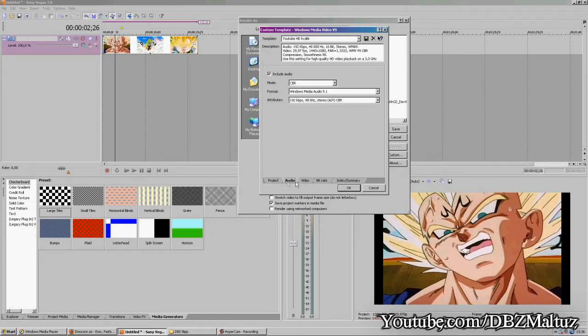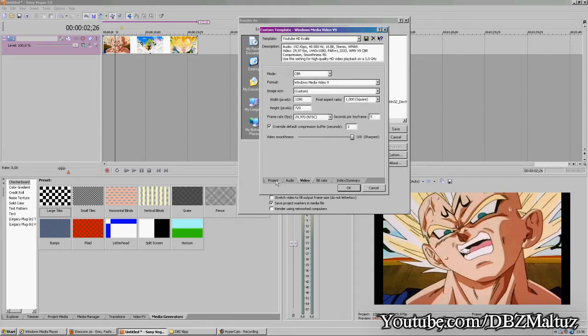You don't have to change anything on audio because it should be okay.